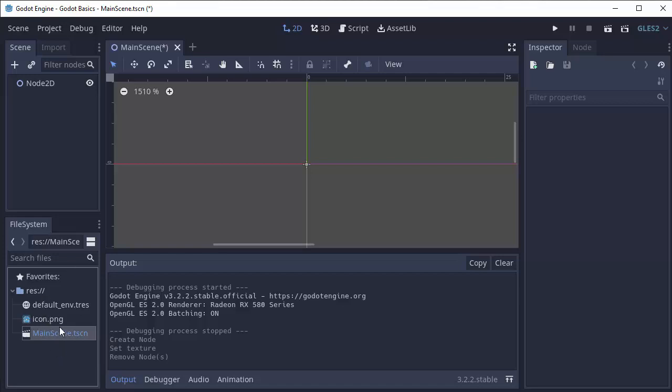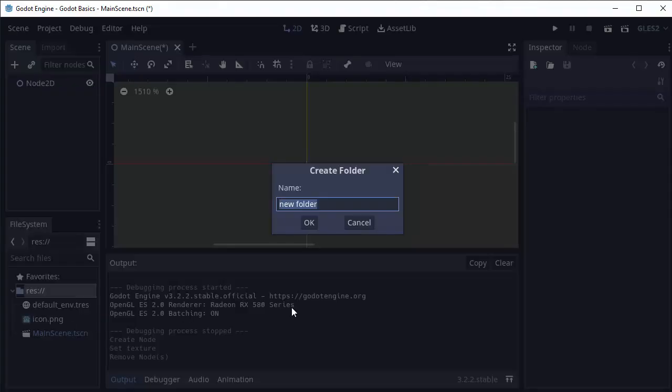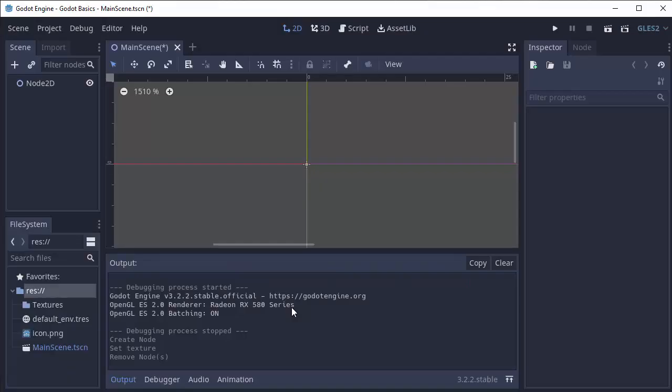We can create a new folder here by right-clicking on the resources folder and selecting new folder, and I'll name this folder textures. This is where I'm gonna put all the images in my game.